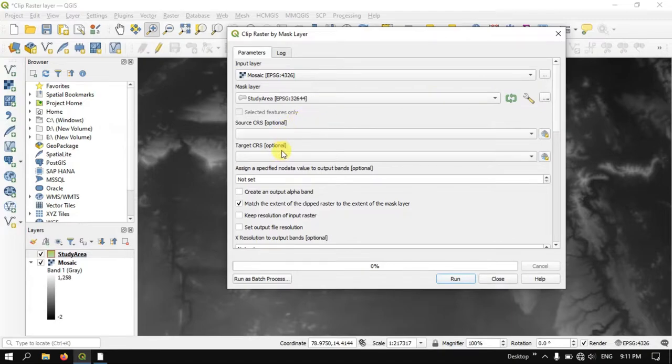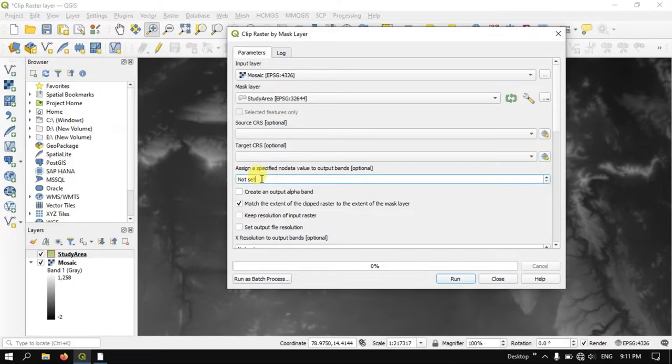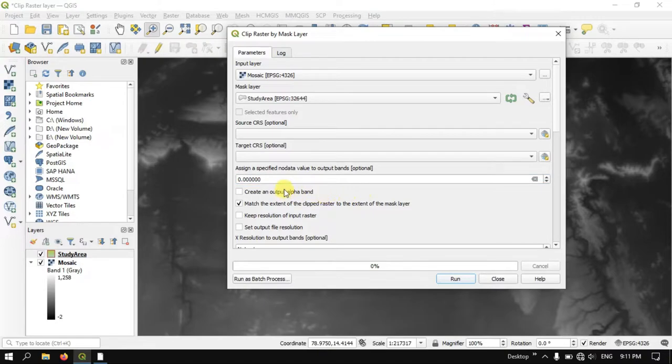And after that, you can see here, assign a specific no data value to the output bands. So here I am going to specify the no data value to 0.